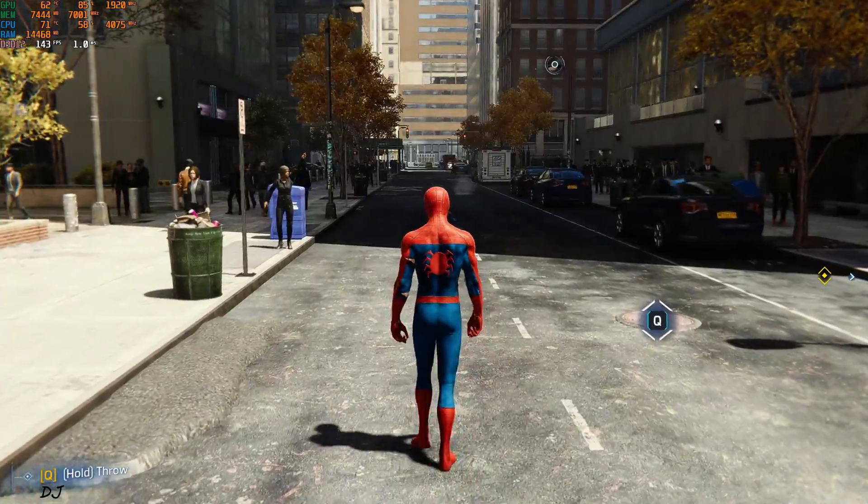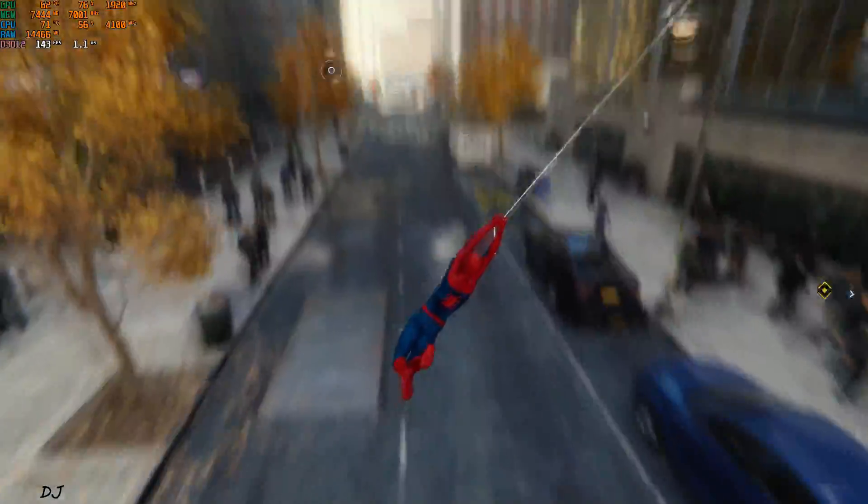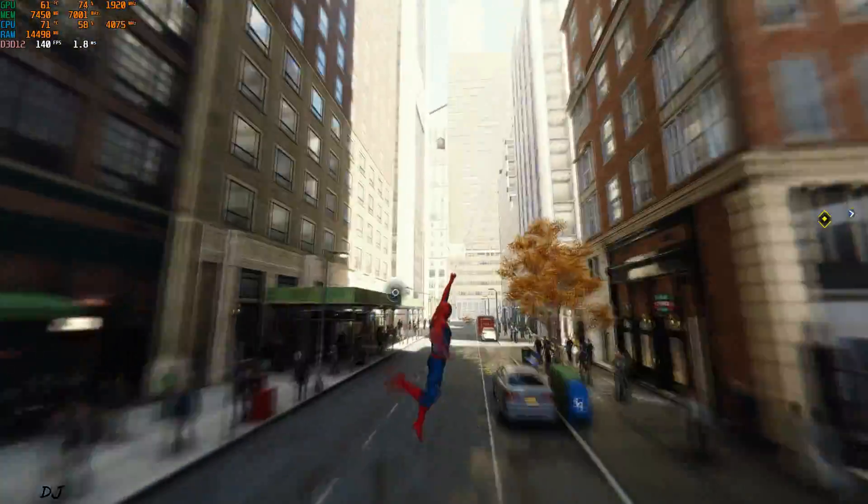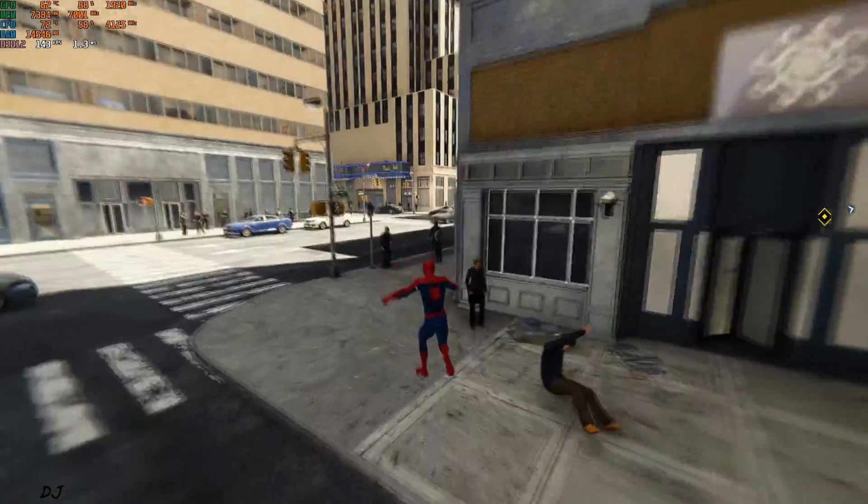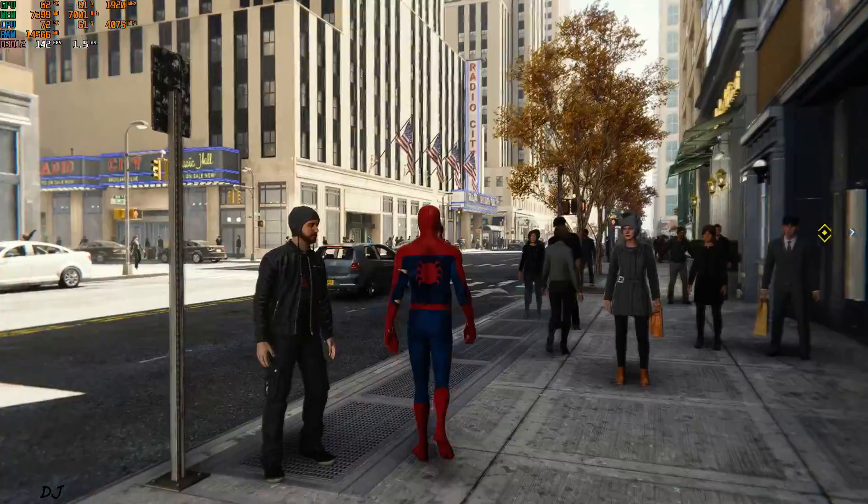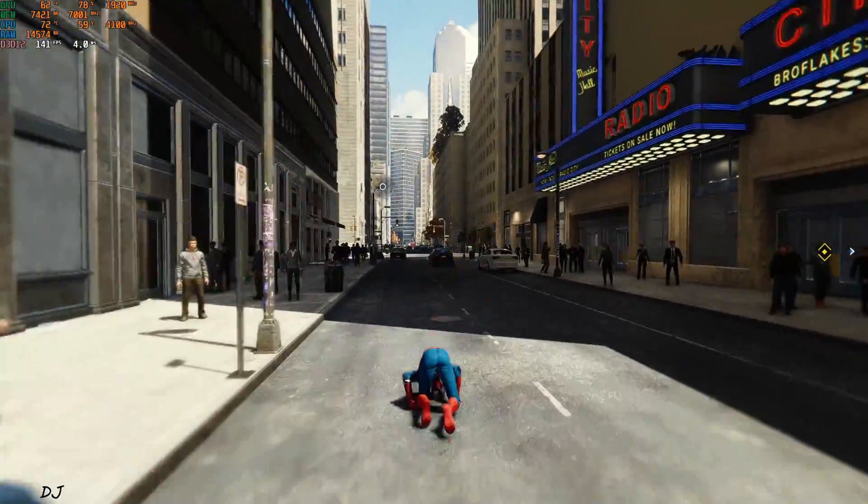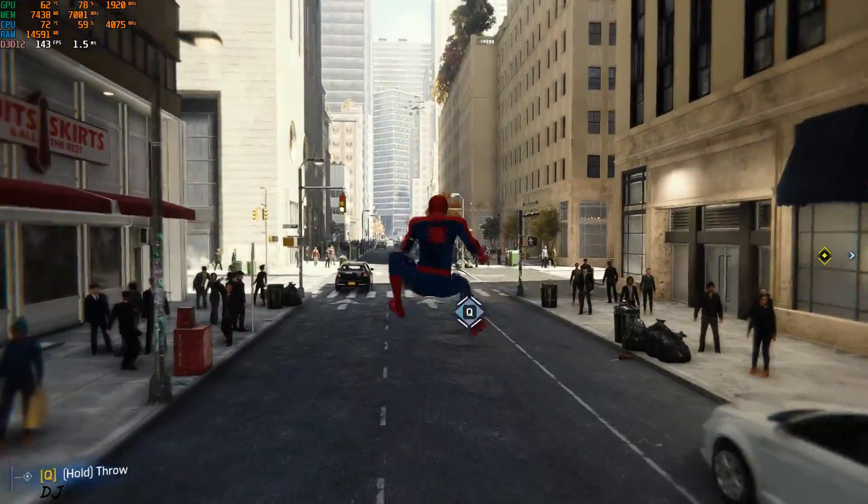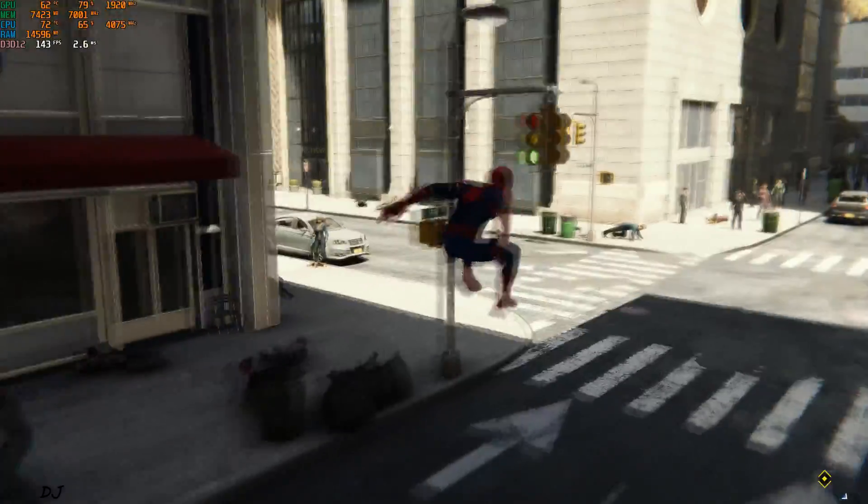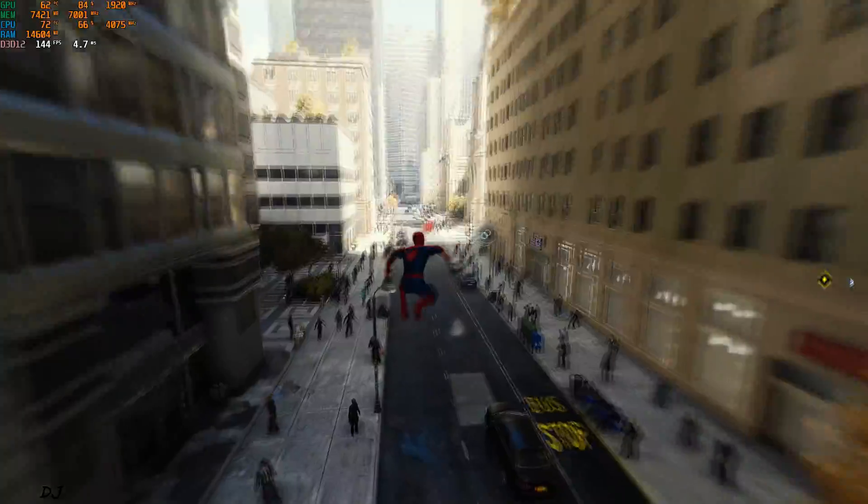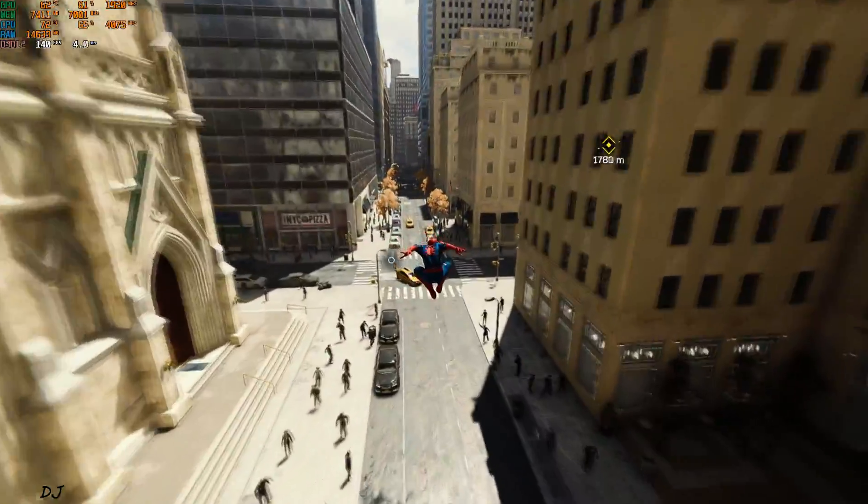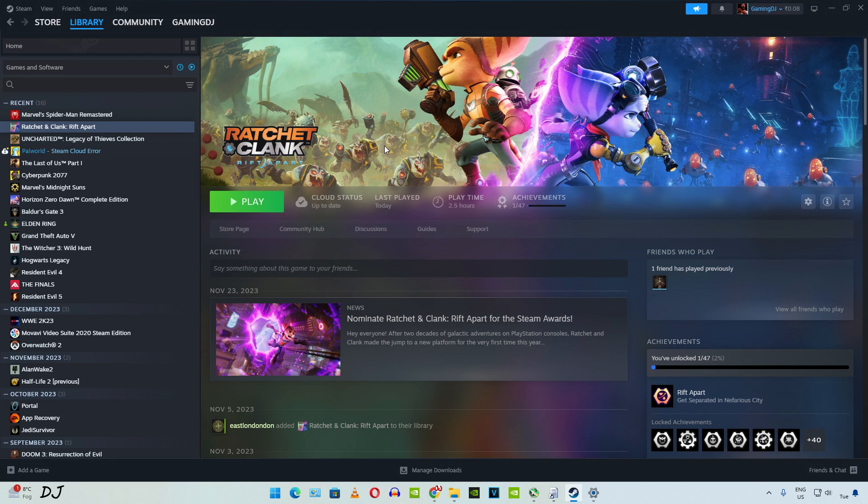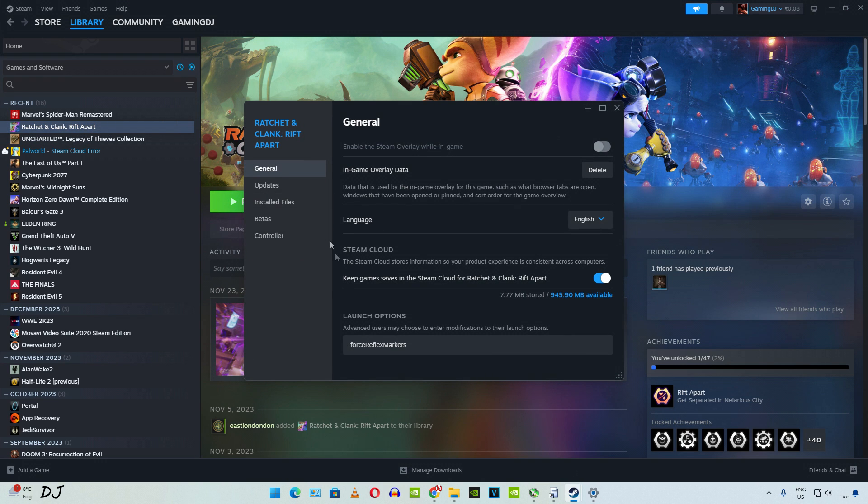I'll just swing around. So good to see DLSS working with frame generation. Now I'll be trying out the next game. Now I'll quickly show you how to install this mod in Ratchet & Clank Rift Apart. I own the Steam version of this game. Select the game in your Steam library, click on the settings cog here, click on Properties. Add this launch option.